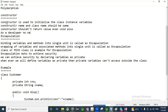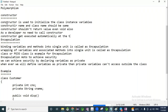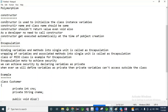As a developer, there is no need to call the constructor. The constructor gets executed automatically at the time of object creation. Constructors are divided into two types.